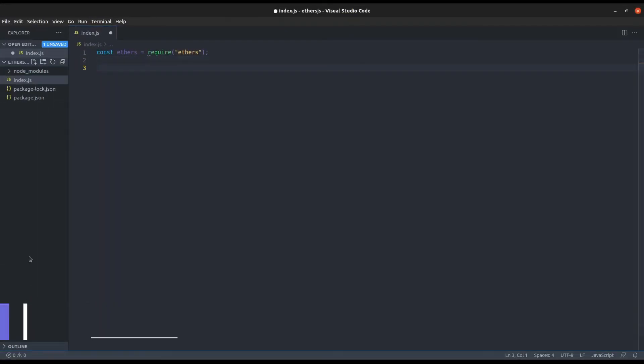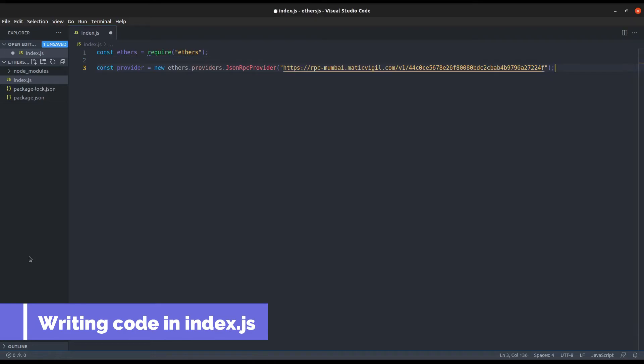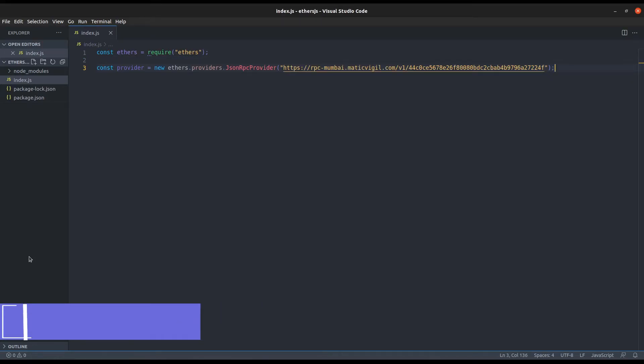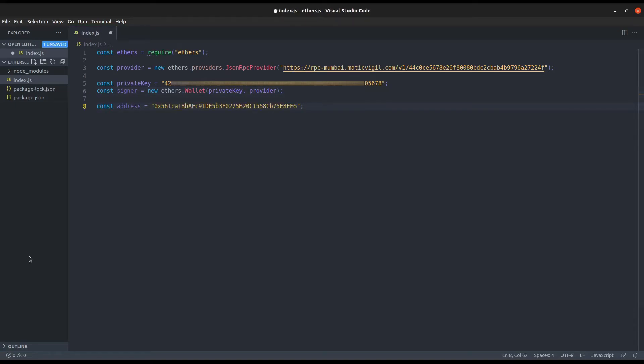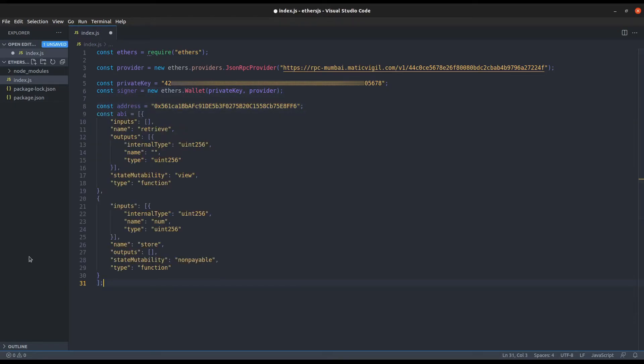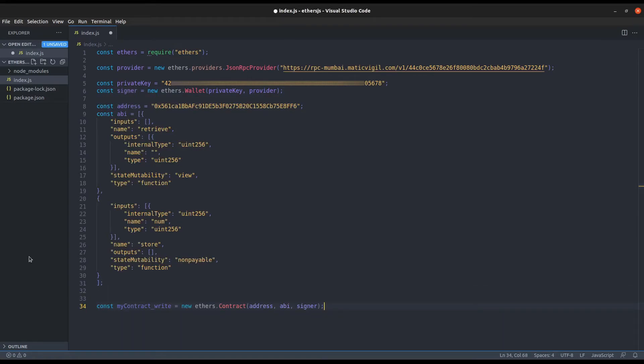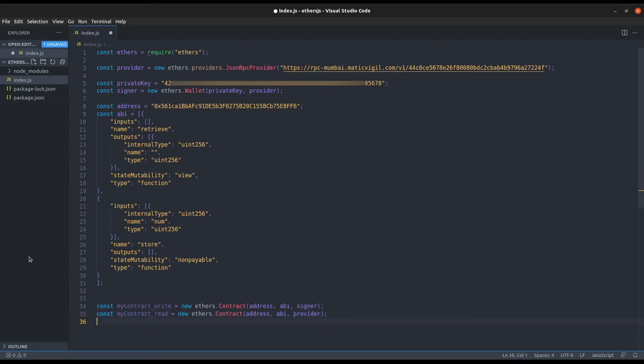Now again in our code, let's set the provider and initialize the private key, also the signer and the contract address and ABI that we have copied from Remix. Let's initialize two instances for the smart contract. One for reading the data and one to write the data. Yeah, this is how ethers.js works.